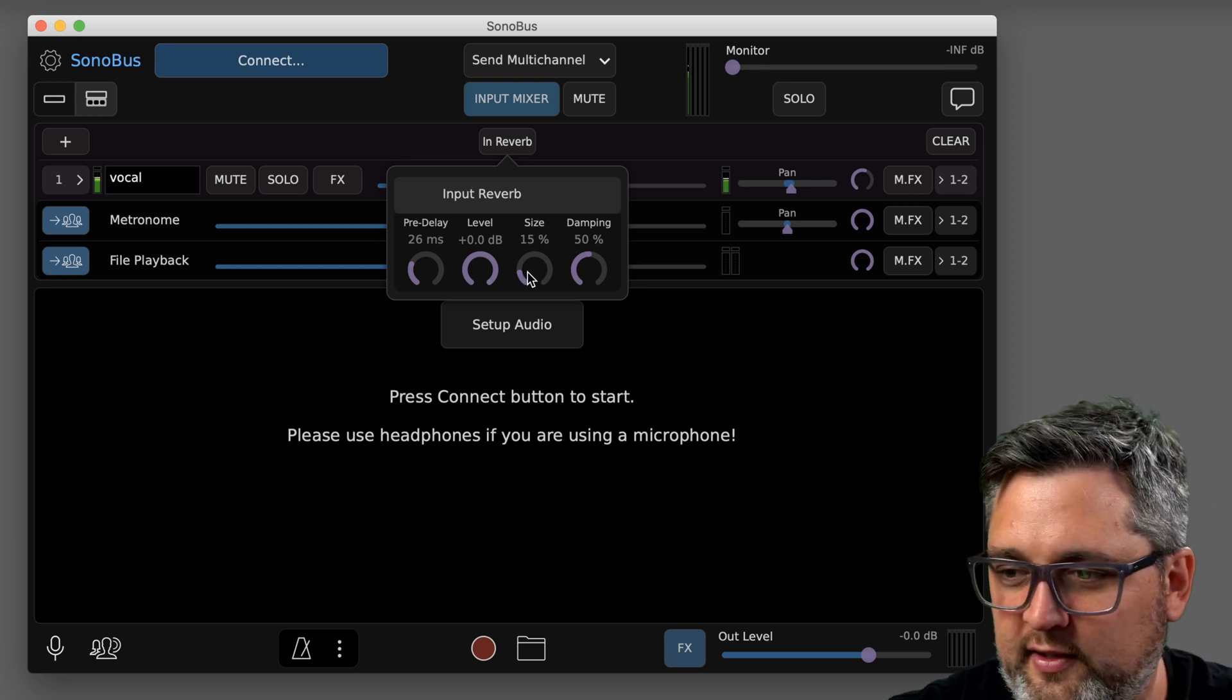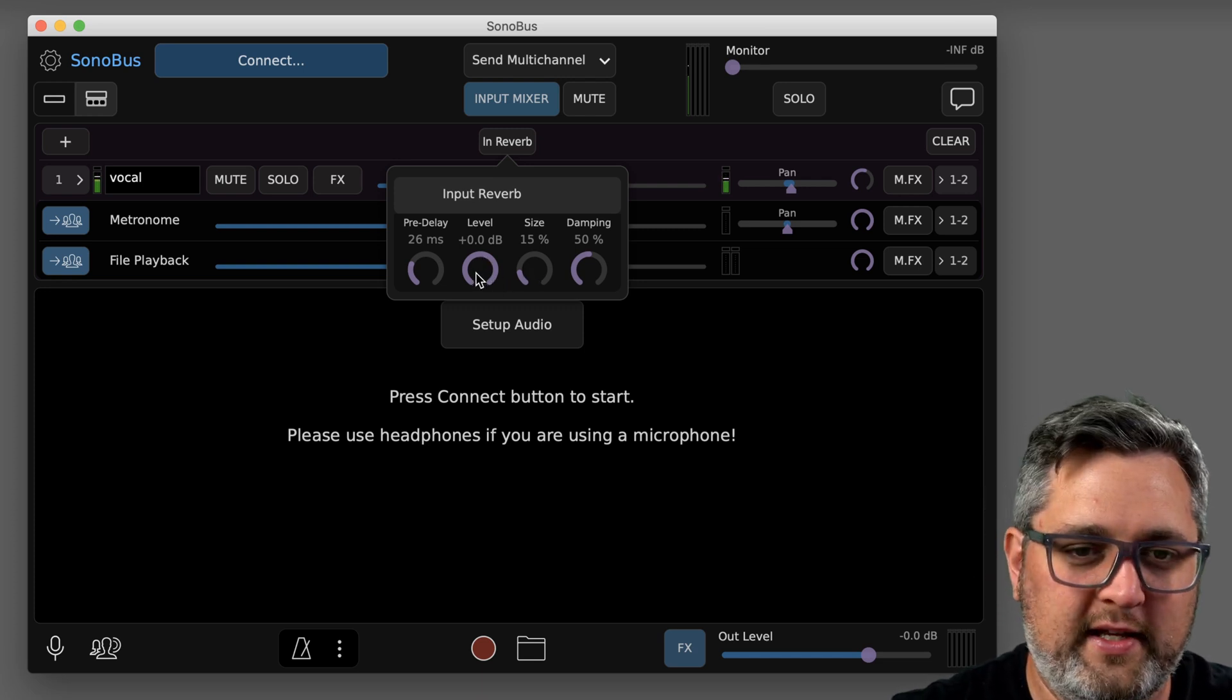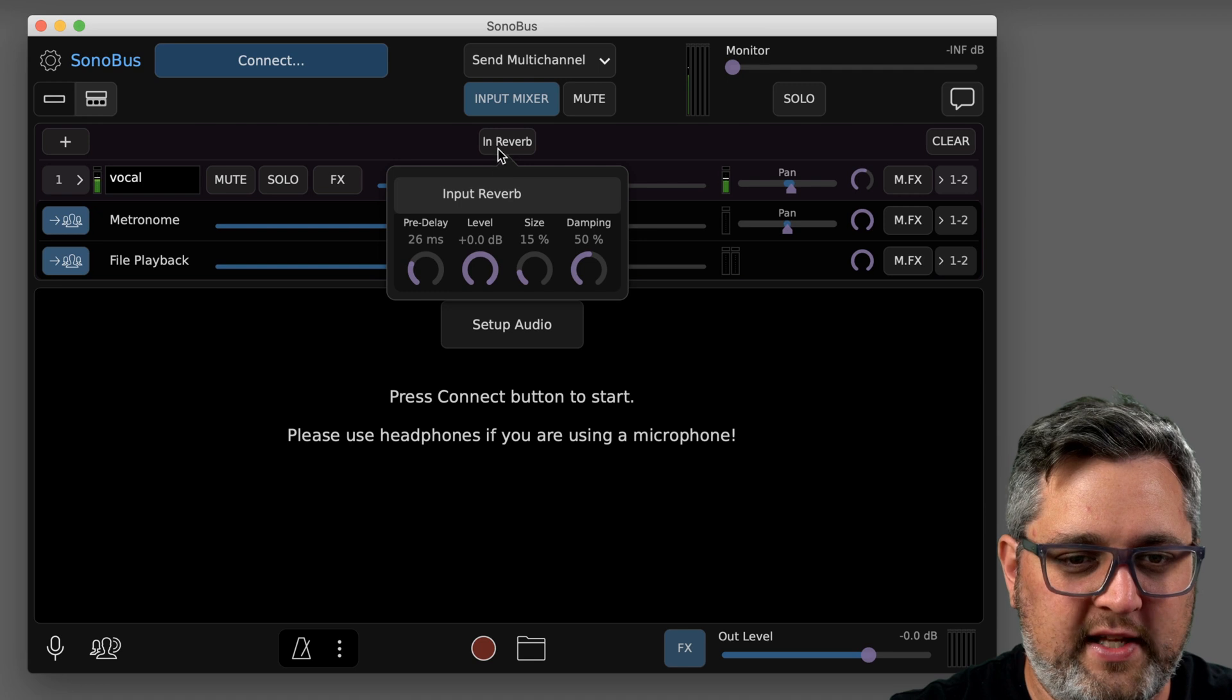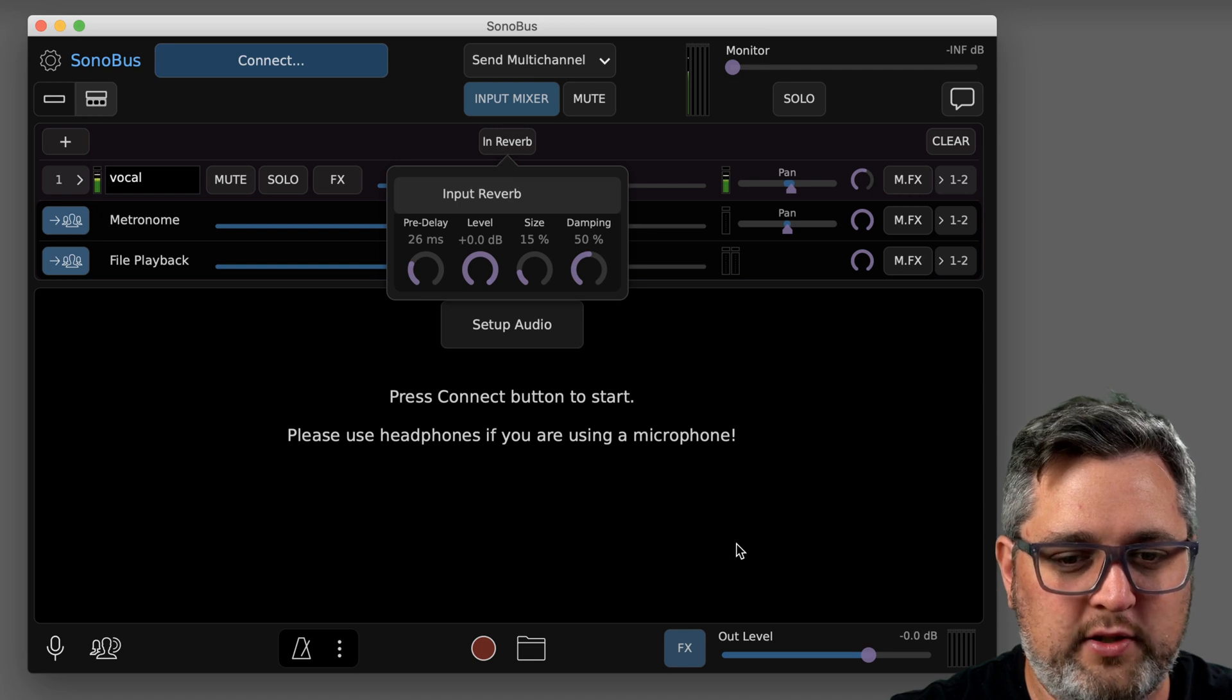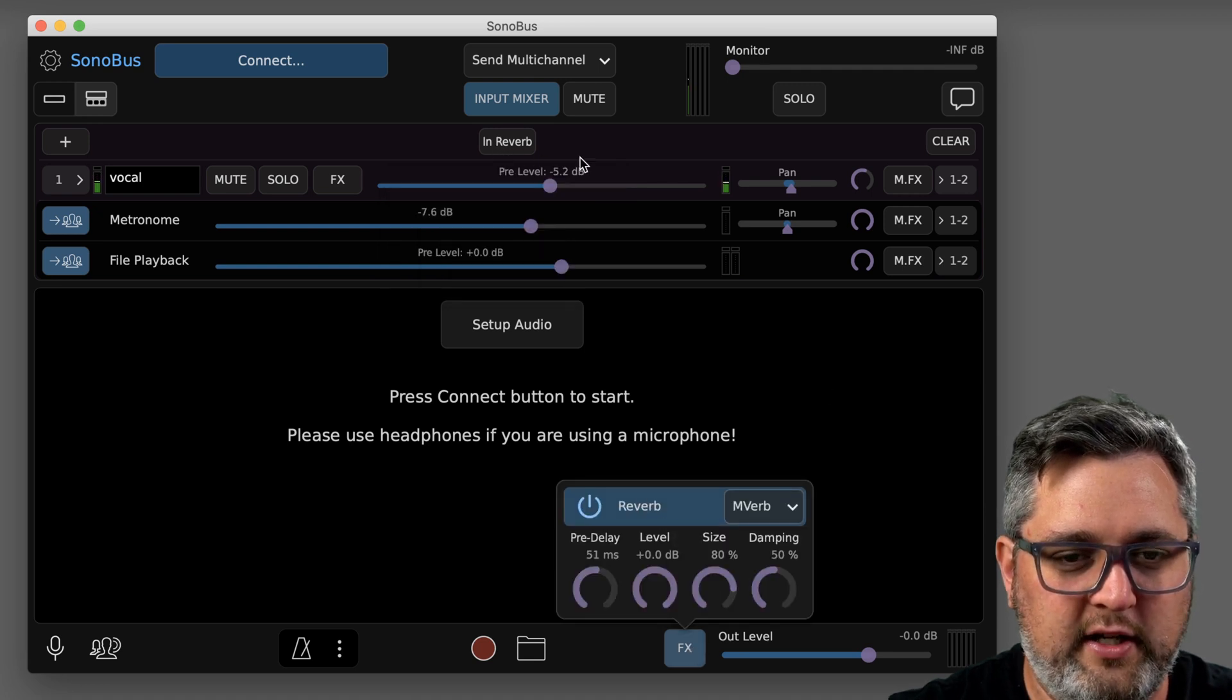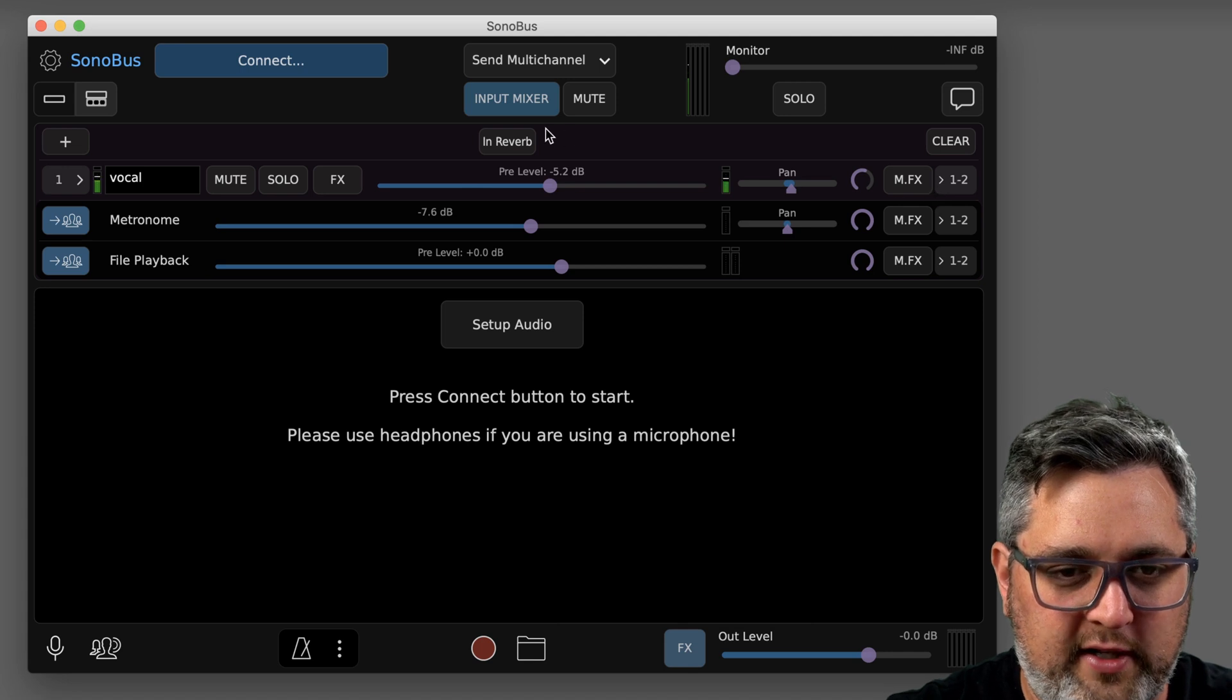So what this input reverb does is actually apply reverb to your signal before it sends to everybody else. So if you wanted reverb on your guitar so everyone can kind of hear it that way, this is where you would set that. Otherwise, you'd use this other effects reverb down here, which we'll go over to when we get over here.